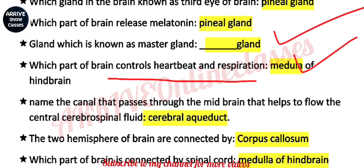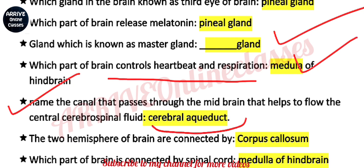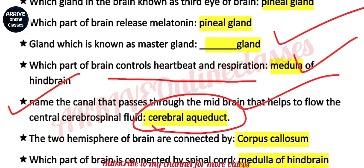Next question: name the canal that passes through the midbrain that helps to flow the cerebrospinal fluid. This question was recently asked in the HP board exam and is a direct NCRT question. The answer is the cerebral aqueduct.